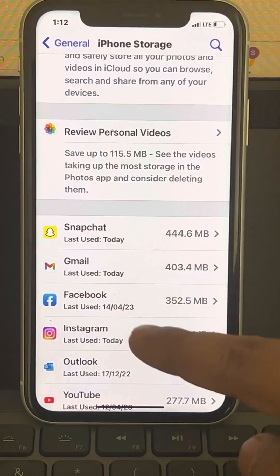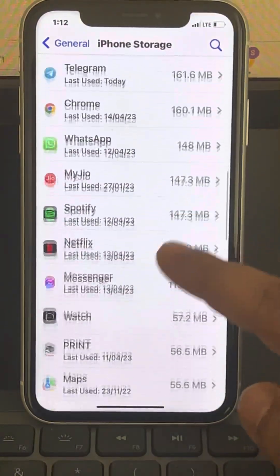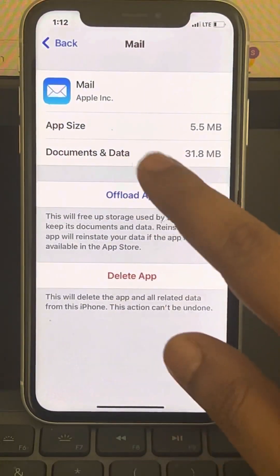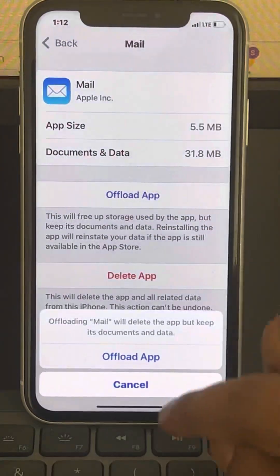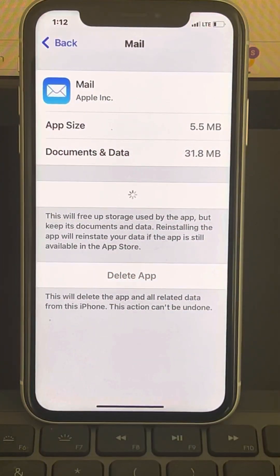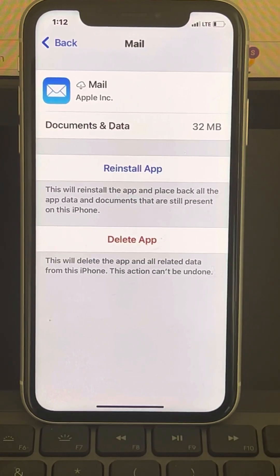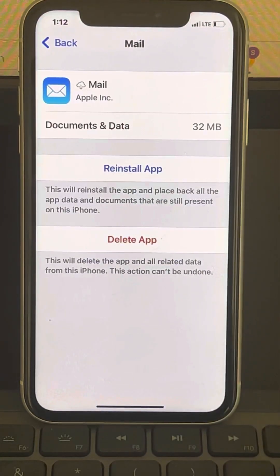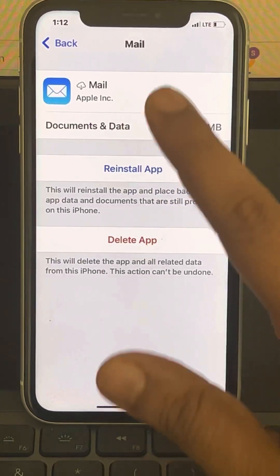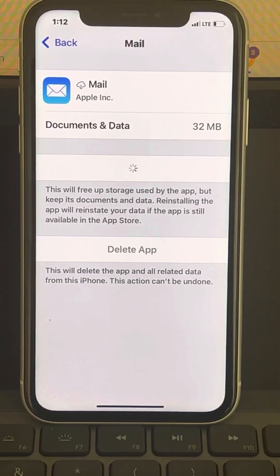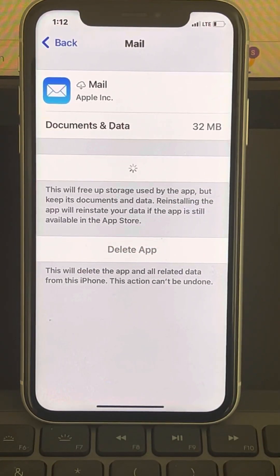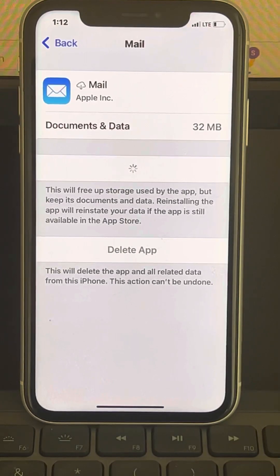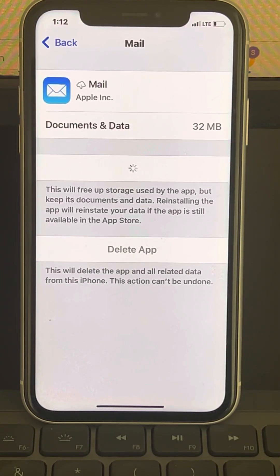Scroll down after coming here, find Mail, and tap on Offload App. Now after offloading, the cache data of the Mail app will be deleted. Now tap on Reinstall App, wait for some time, and the app will be reinstalled.